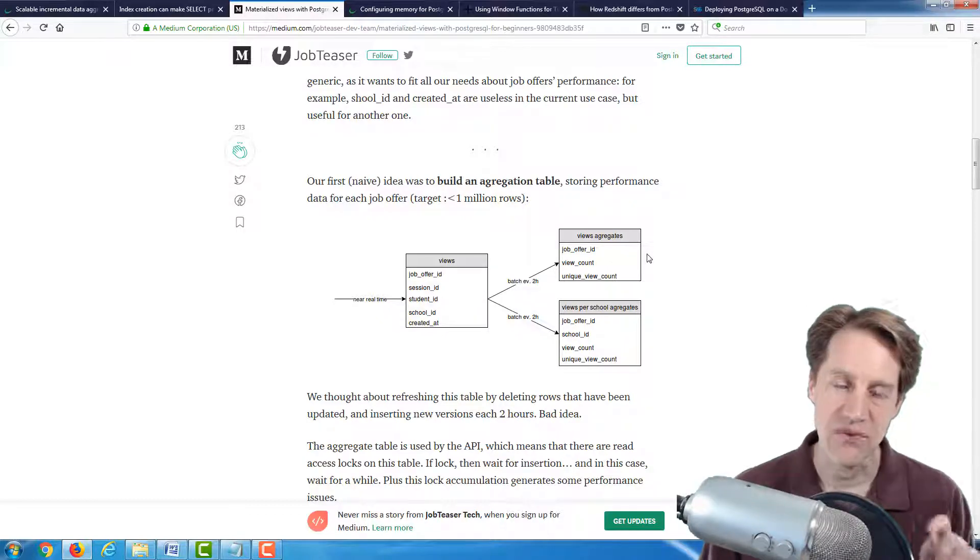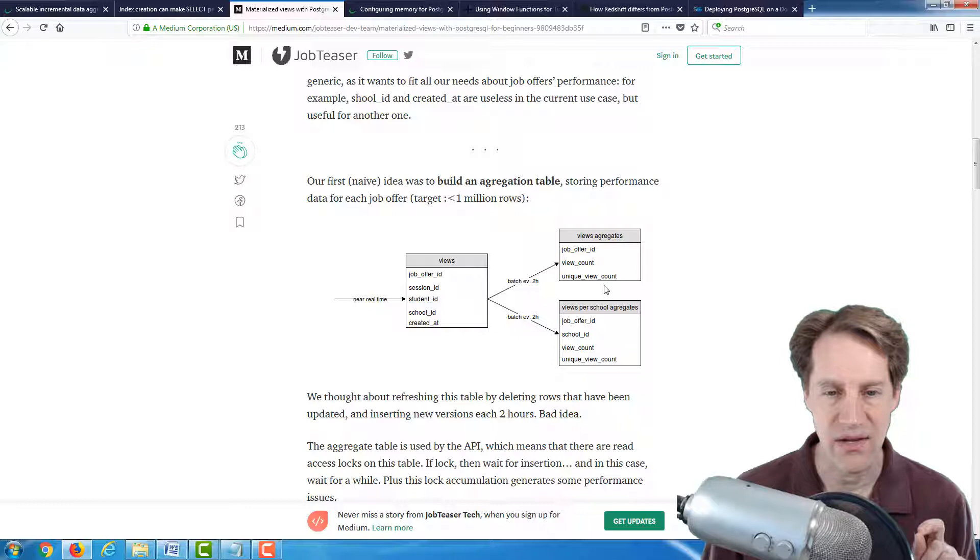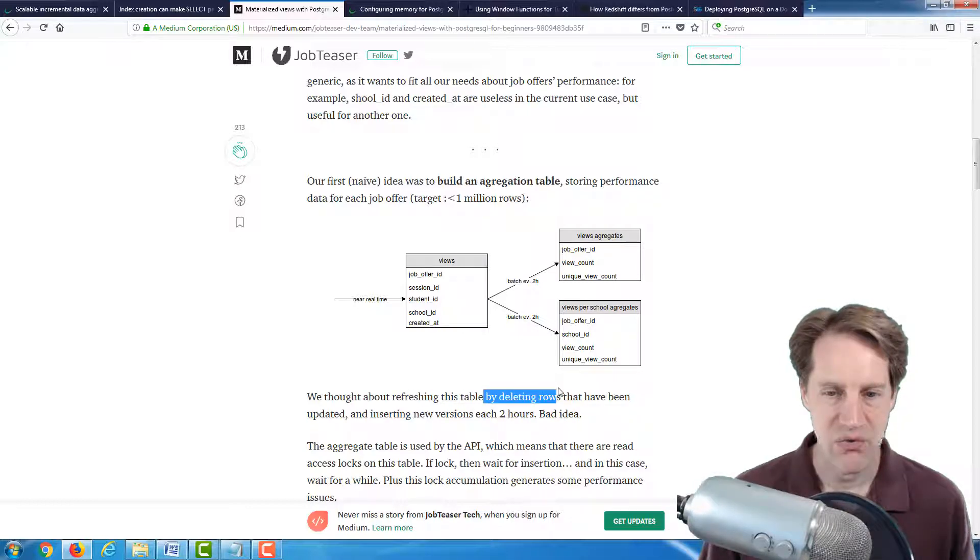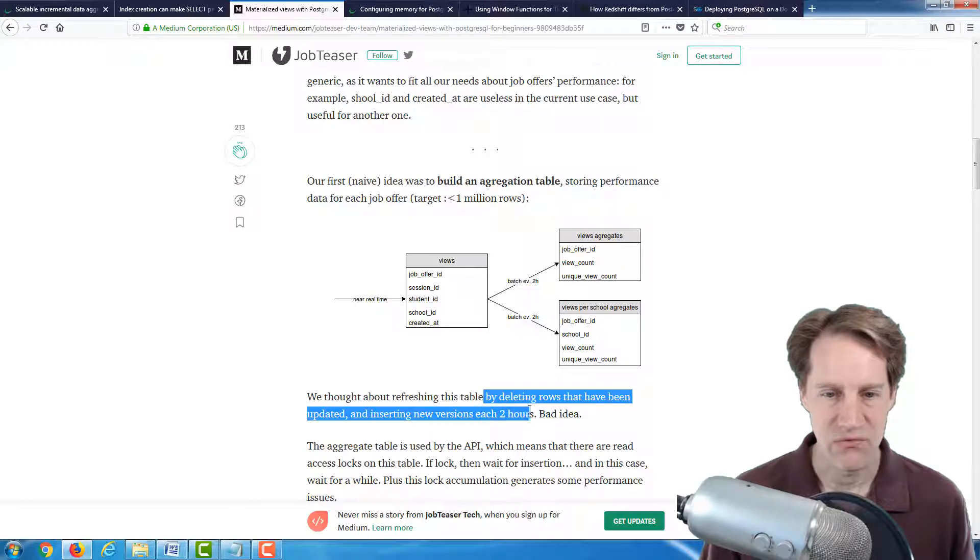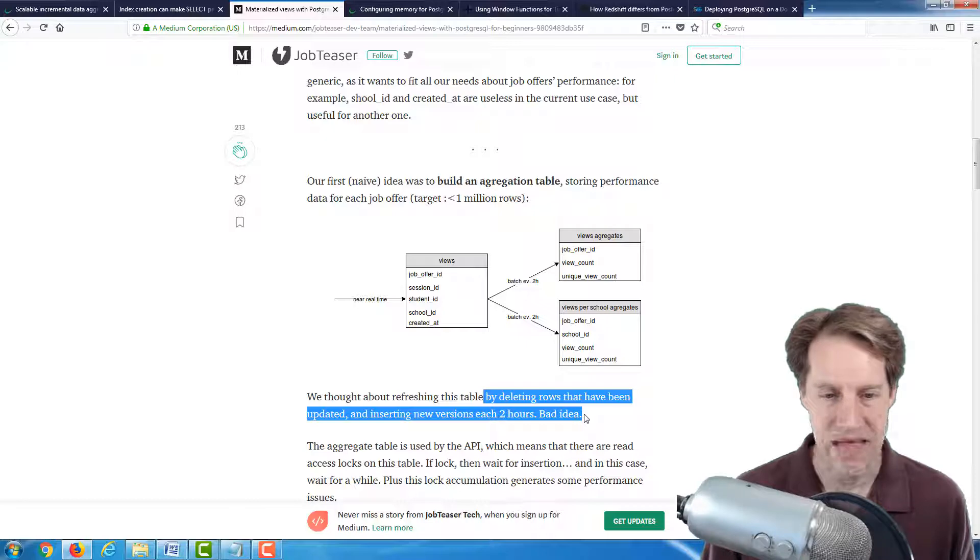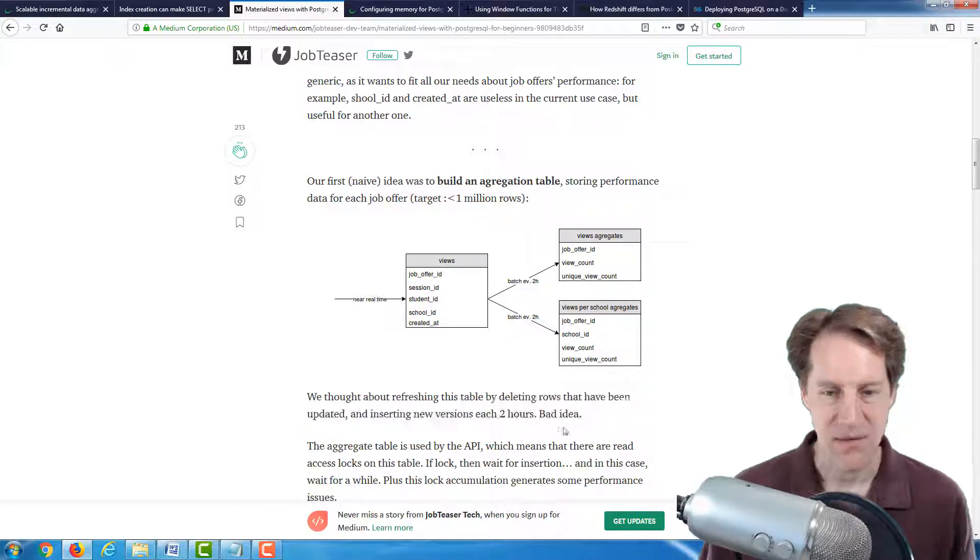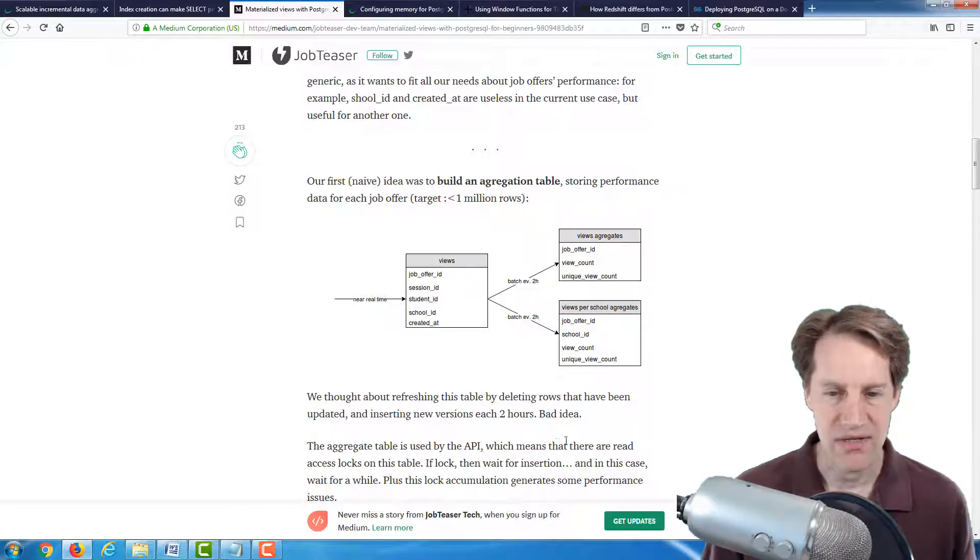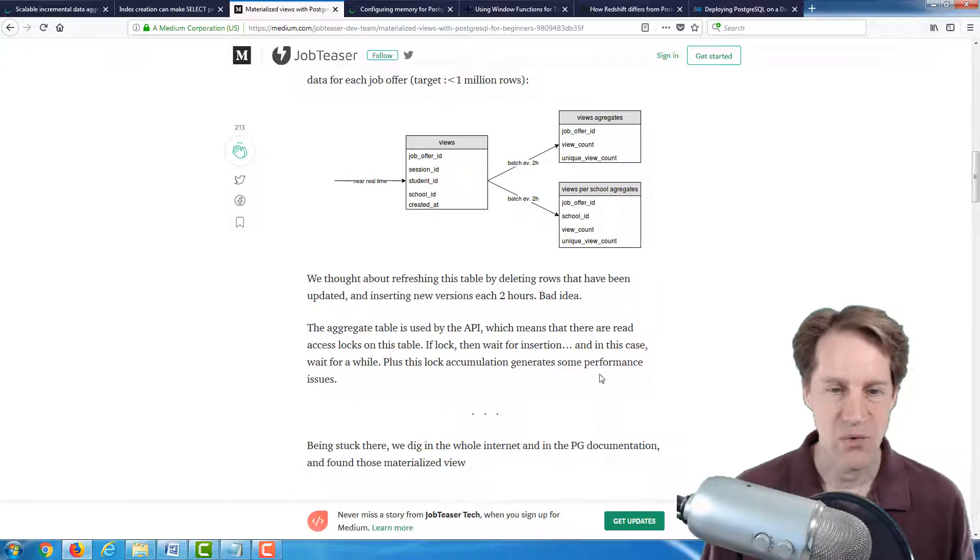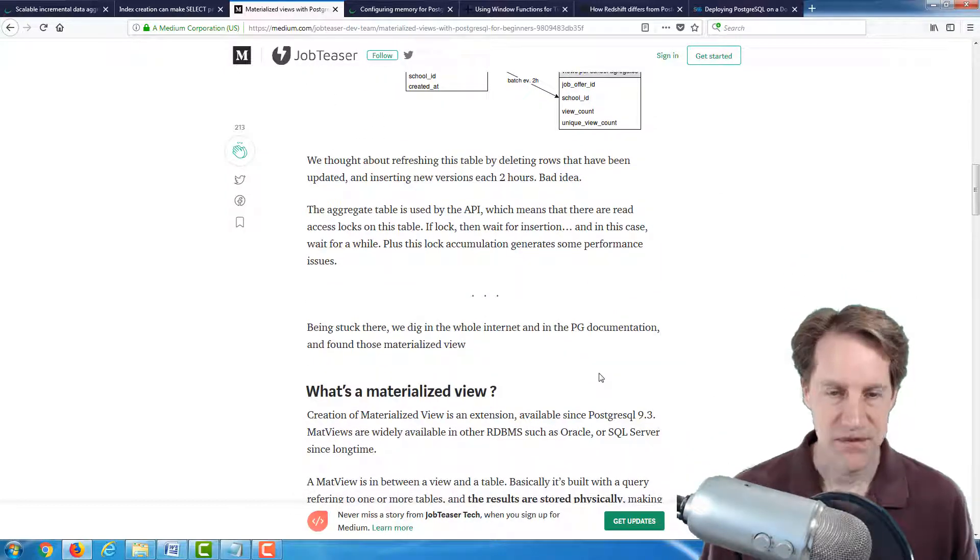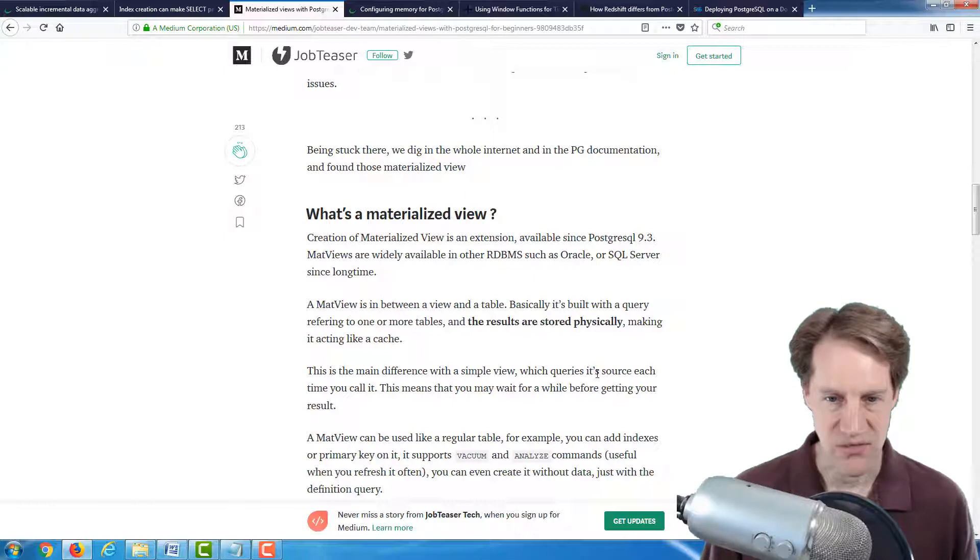And they had a situation where they have real-time traffic going into an object data store, and then there was a daily batch of data that was being sent to Postgres. But they say unhappy user because they wanted more frequent data. So basically, they wanted to build an aggregation table. At first, they did not start using views. They just wanted to create an aggregate table and refresh the table by deleting rows that have been updated and inserting new versions every two hours.